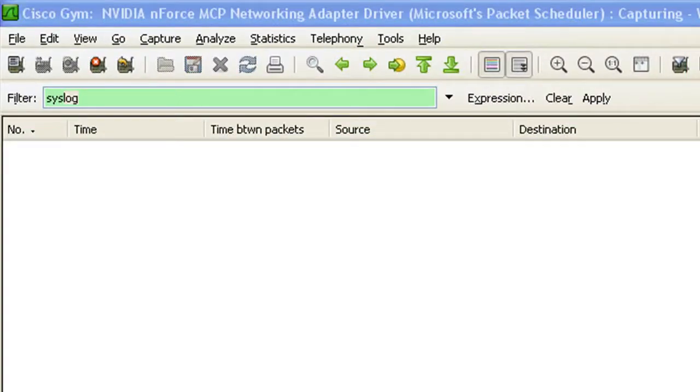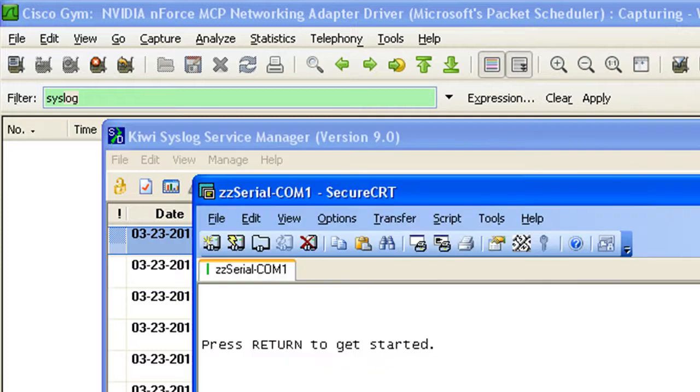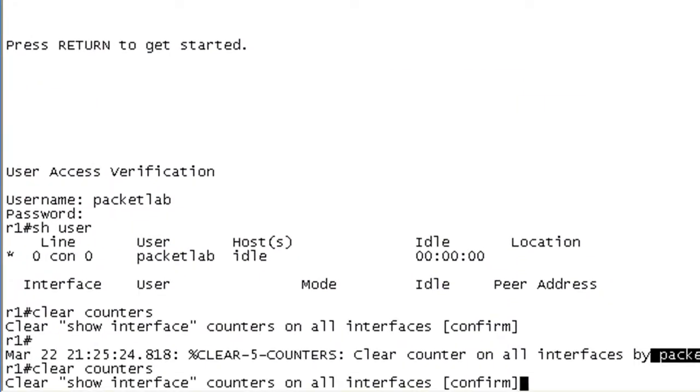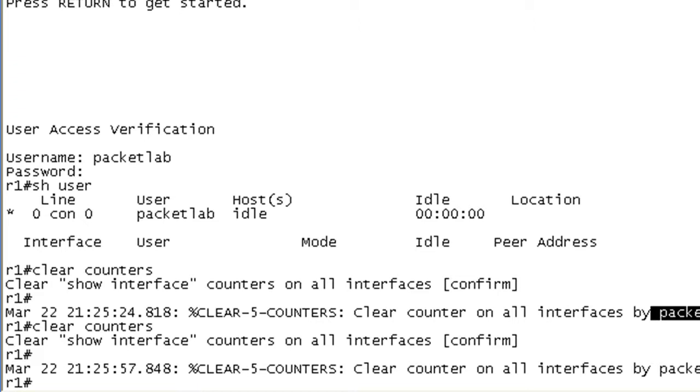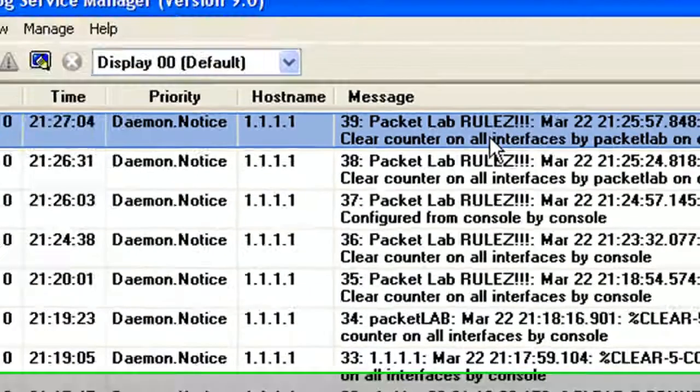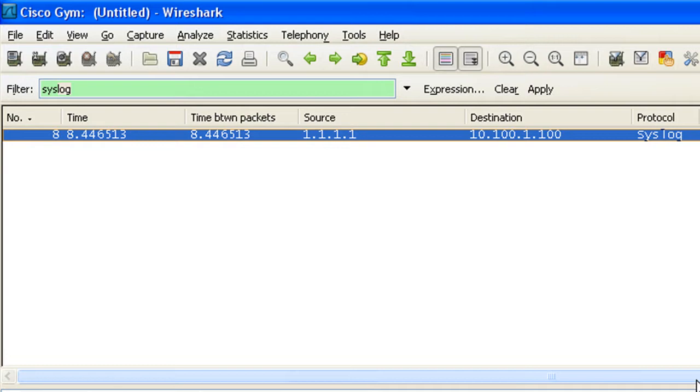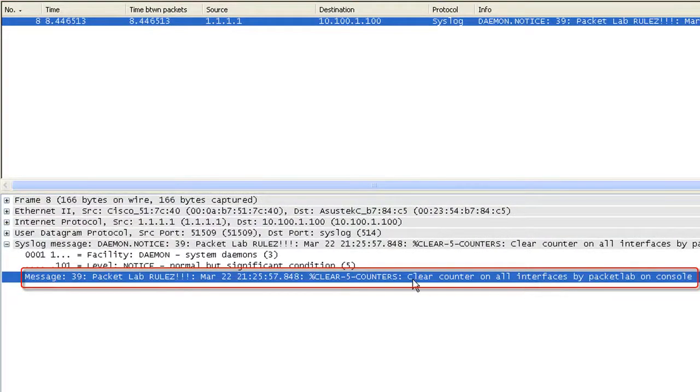Alright, now I'm running the packet capture. So let's get all our windows here. Let's go ahead and just up arrow. Do the same thing. Generates the message. You see the message here. And we see it on the packet capture. Now I will stop. What I wanted to show you is this message here shows that the clear counters on all interfaces by Packet Lab.